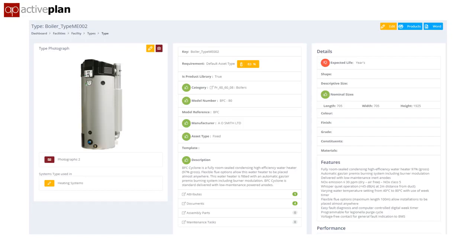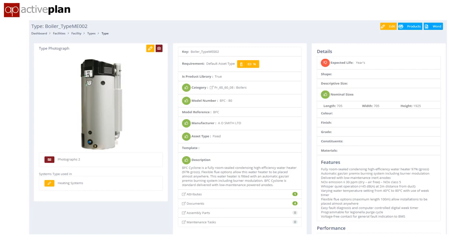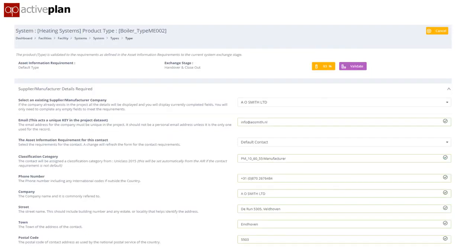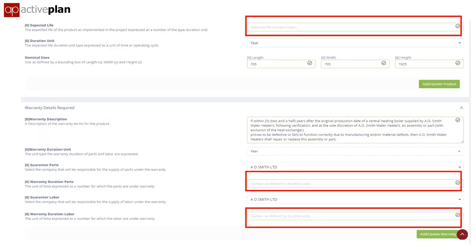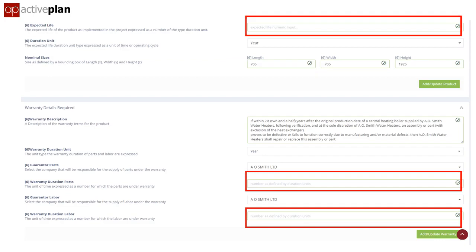In this case, the system is checking against the client's requirements and reports 83% complete. The validation summary shows that expected life and warranty information is missing. As an alternative to filling in spreadsheets, we provide contractors with a simple online form that highlights what's missing and allows them to fill it in. These are three different ways the contractor can provide the as-installed information, and we're now exploring a fourth by integrating with their procurement systems.